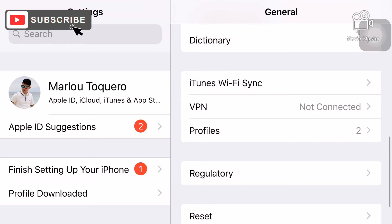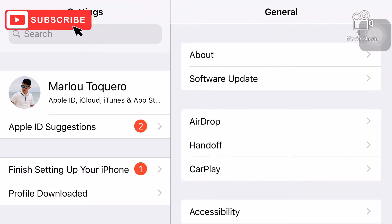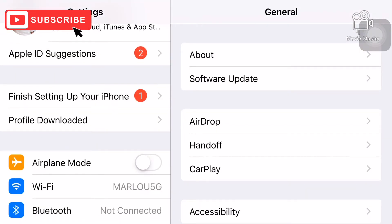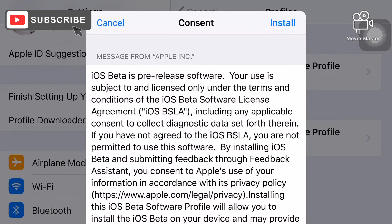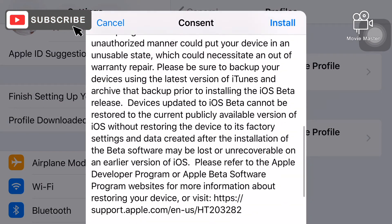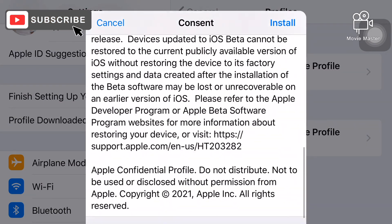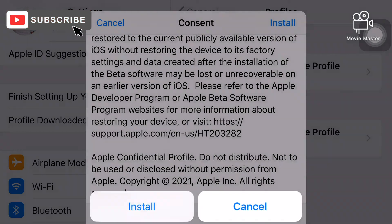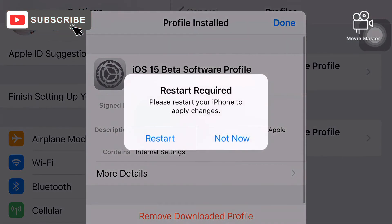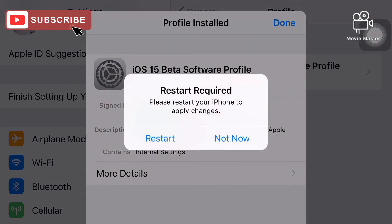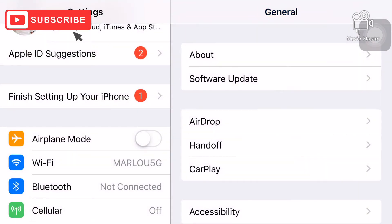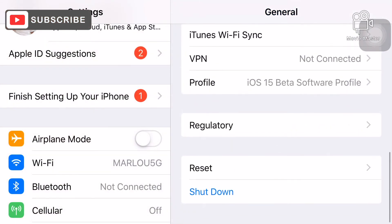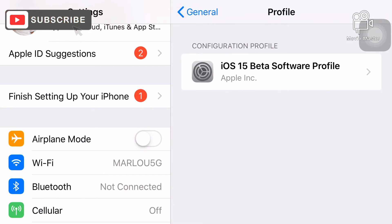We're going to check if the profile was downloaded successfully. Click the profile, then download and install iOS 15 beta software. You'll be asked for your password — enter it and click install. It will require a restart.